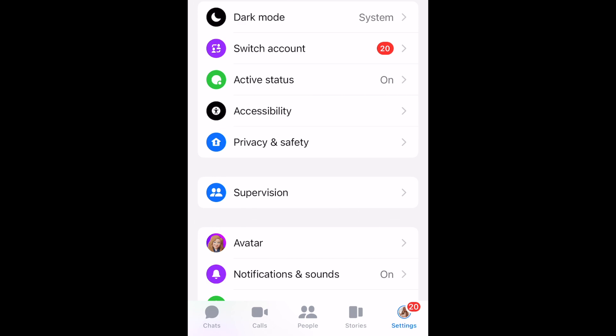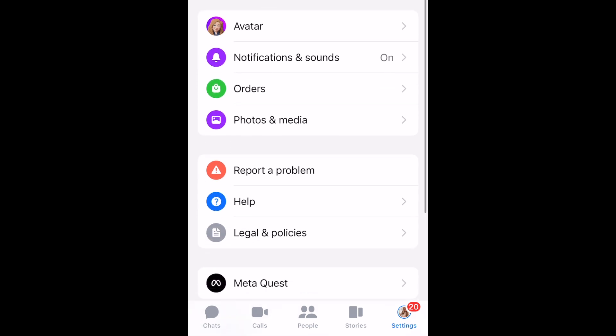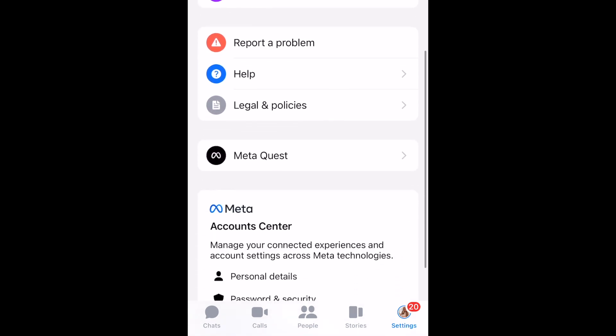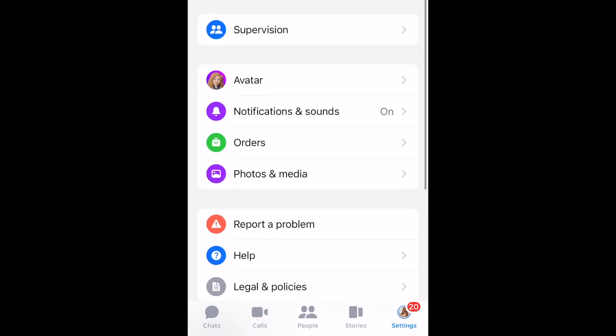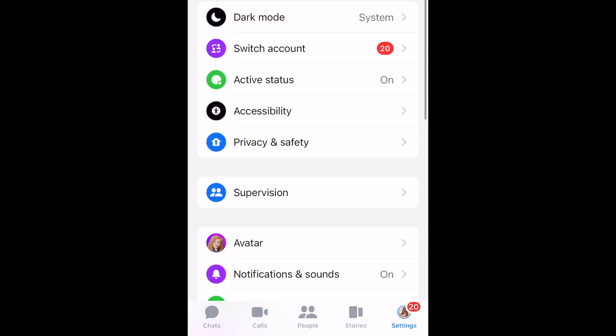In the Settings tab, you can configure your Facebook settings, including switching between light and dark mode, switching between multiple accounts if you have more than one Facebook profile, active status, privacy settings, and more.